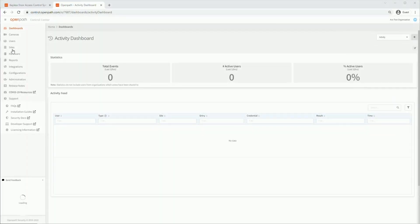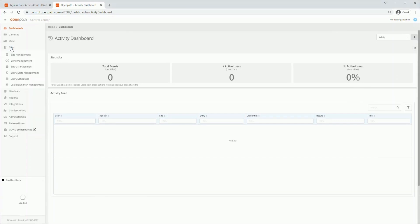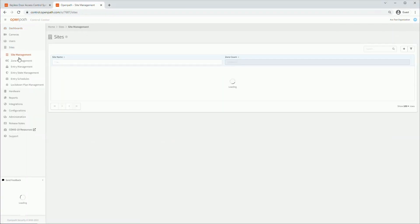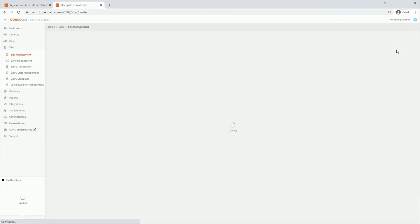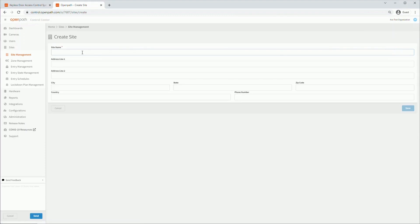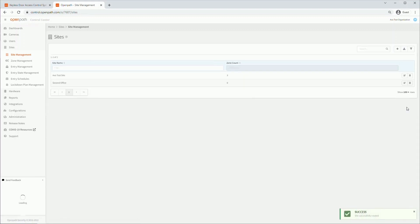Under the Sites tab, click on the Site Management sub-tab. This is where we can manage all the sites within your organization. To add a new site, click on the plus button. Fill out the site name and any other information you would like — only the site name is required. Click Save to proceed. You can edit or delete sites with these buttons.